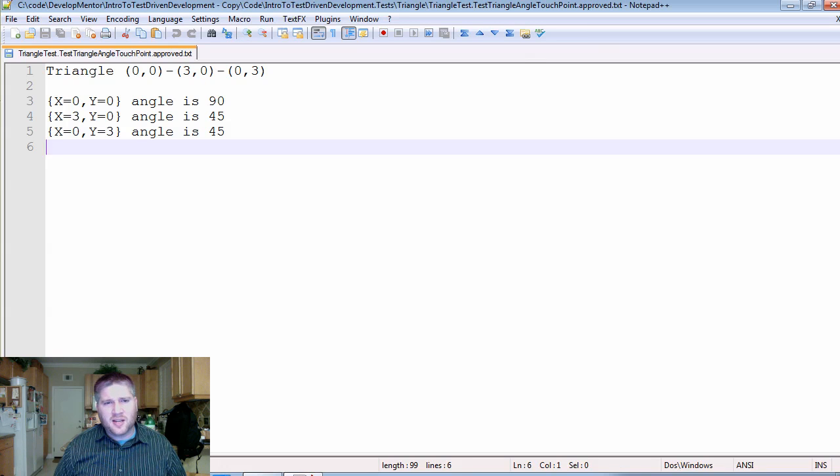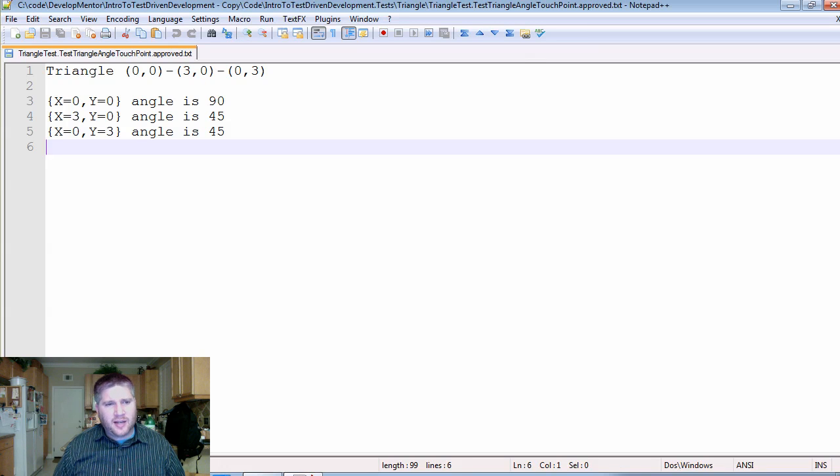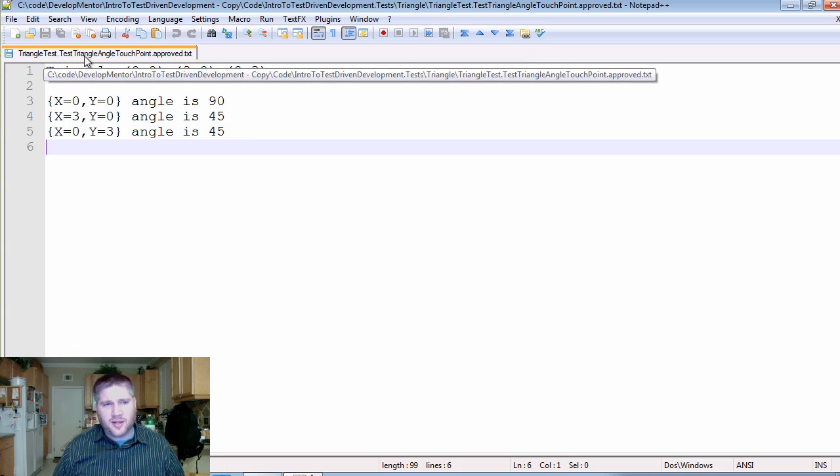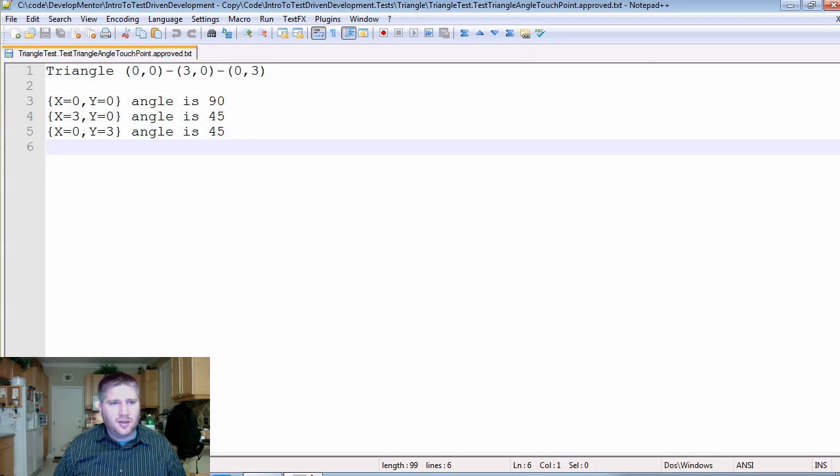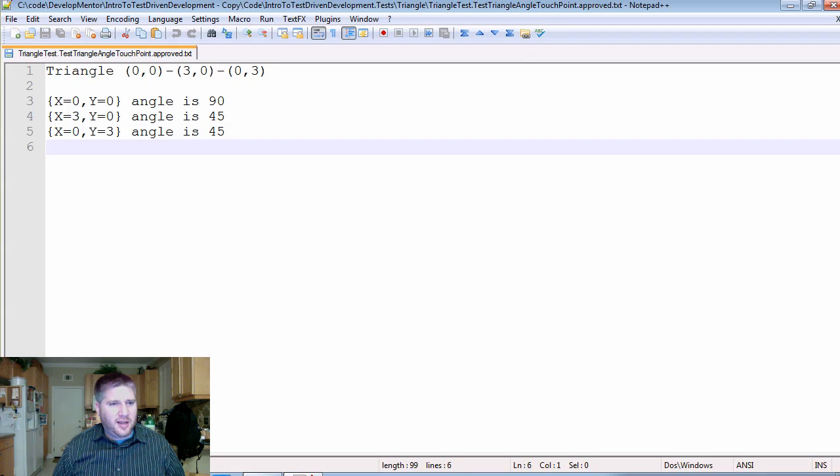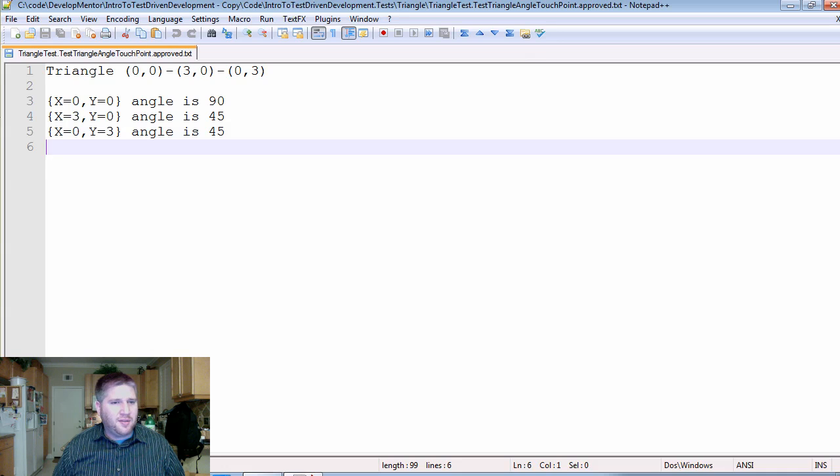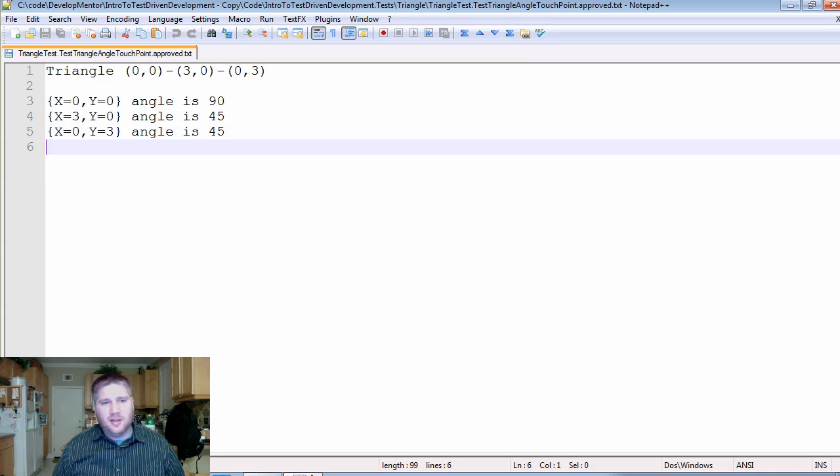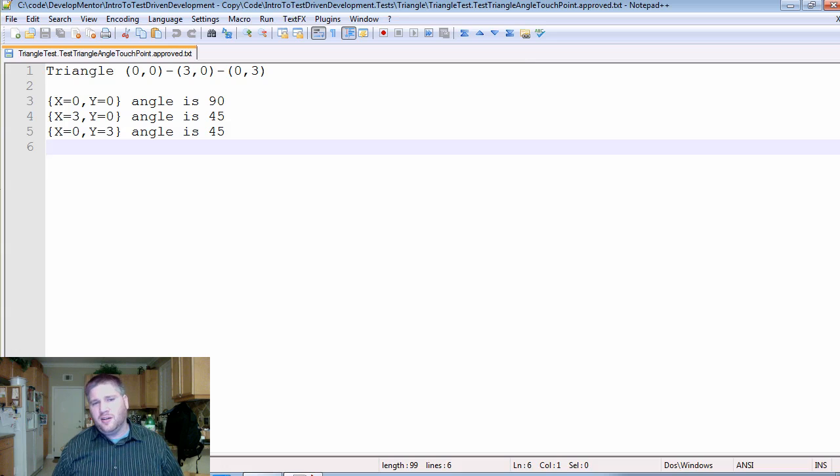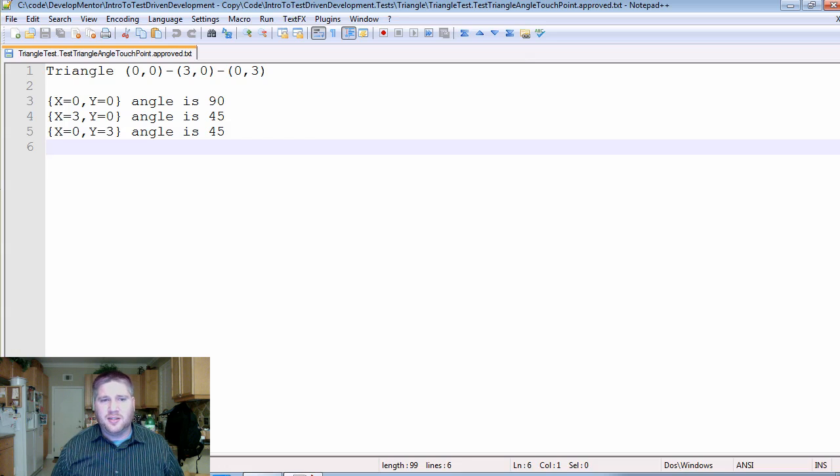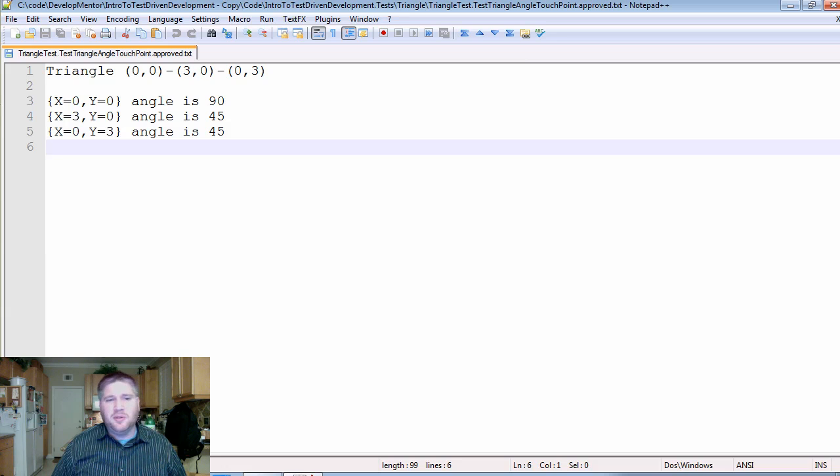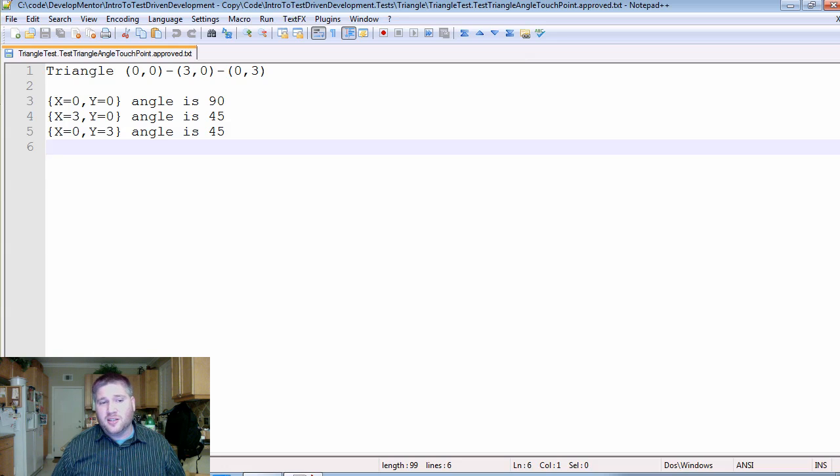And just to give an example of that, here is an actual approval test from the triangle kata. And you can see, here's my header saying I have a triangle from 0,0 to 3,0 to 0,3. And the angle at 0,0 is 90. The angle at 0,3,0 is 45. And the angle at 0,0,3 is 45. So even without seeing the code or the implementation, you get a good idea of this entire scenario and all the details. And if any of this was to change or fail, it'd be really easy to get a granularity as to where that problem is occurring.